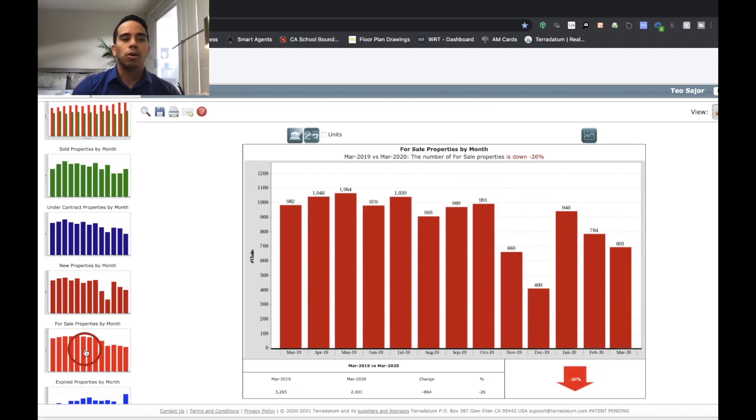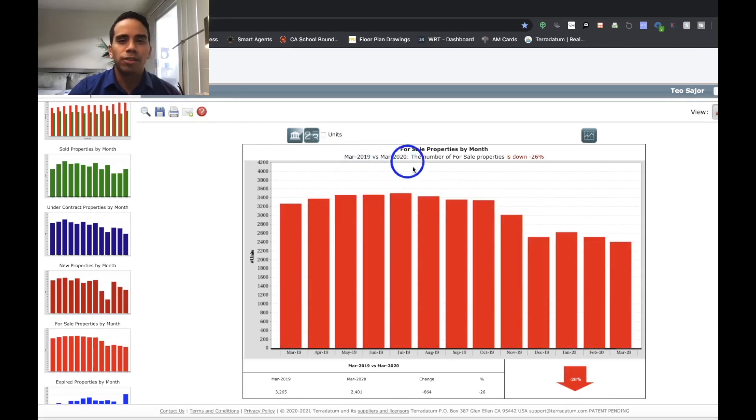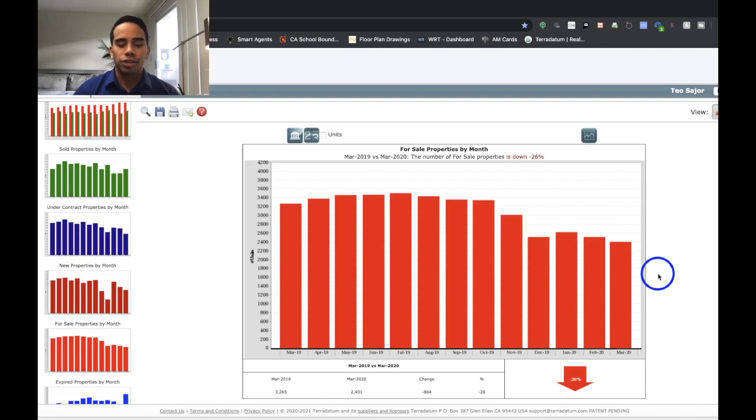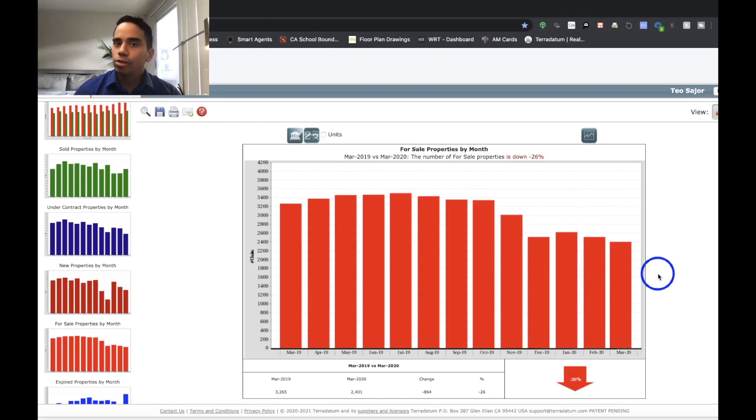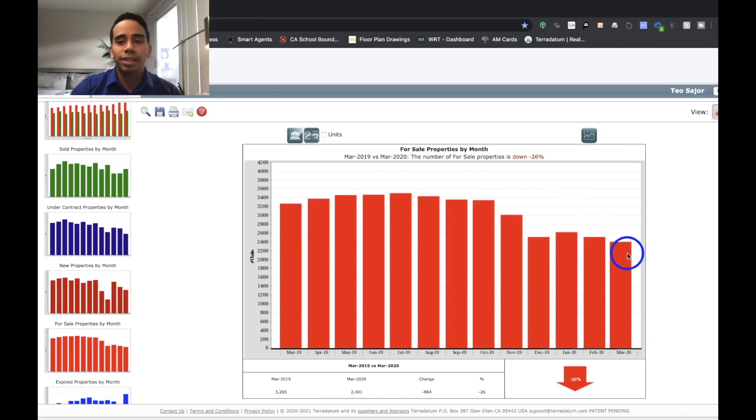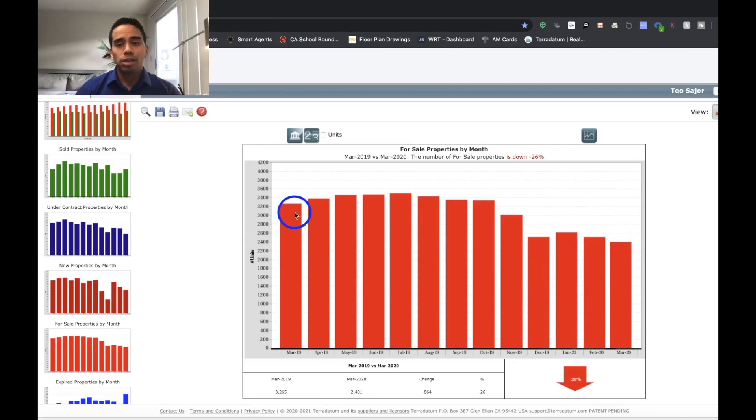So we'll go over here for sale properties by month. For sale properties, the number for sale properties is down 26%. So that means that sellers and agents are having conversations about whether or not to put their properties on hold or pull them off the market altogether. So that's how this graph is reflecting that. It's reflecting those conversations that everybody is having. 26% is a lot as opposed to what you expect to see when going into the spring market.